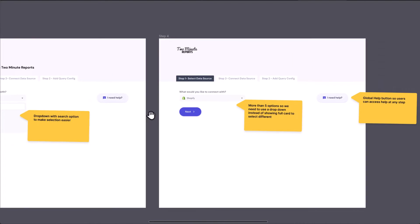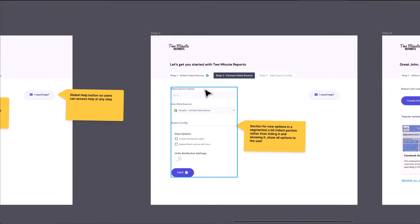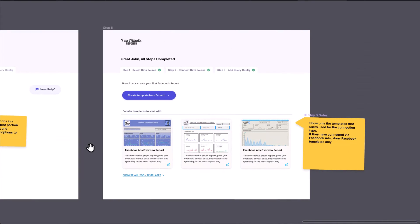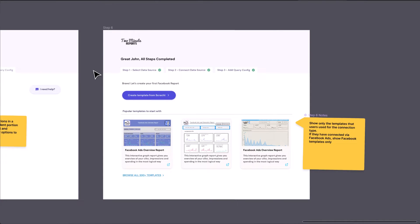You can see they've selected this option and then they can name the connection to the data source. The last screen was 'your report is ready,' and if they want to start with a report template — for example, if they selected Facebook, then only the Facebook templates will be visible on the last screen. Before this redesign, they had tons of templates for Google Ads and everything displayed on the last screen, which was really frustrating for the user. This product is called Two Minutes Report and is available on AppSumo.